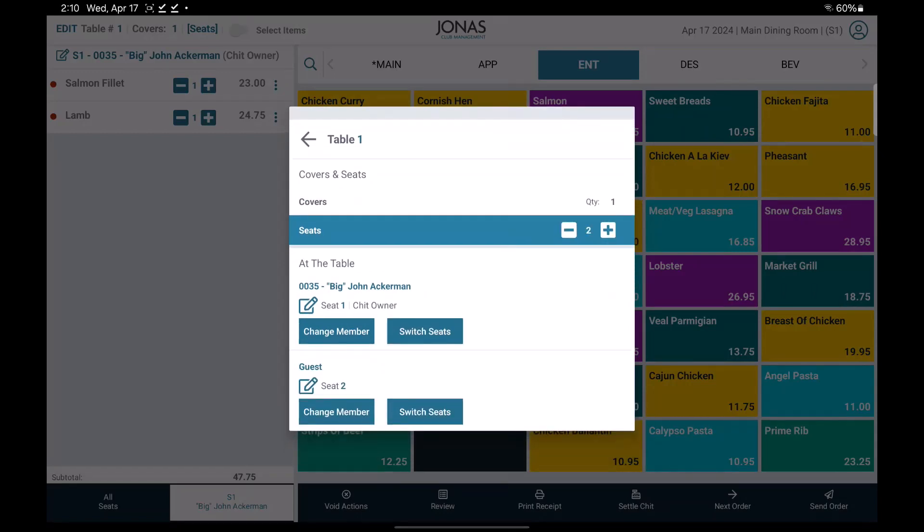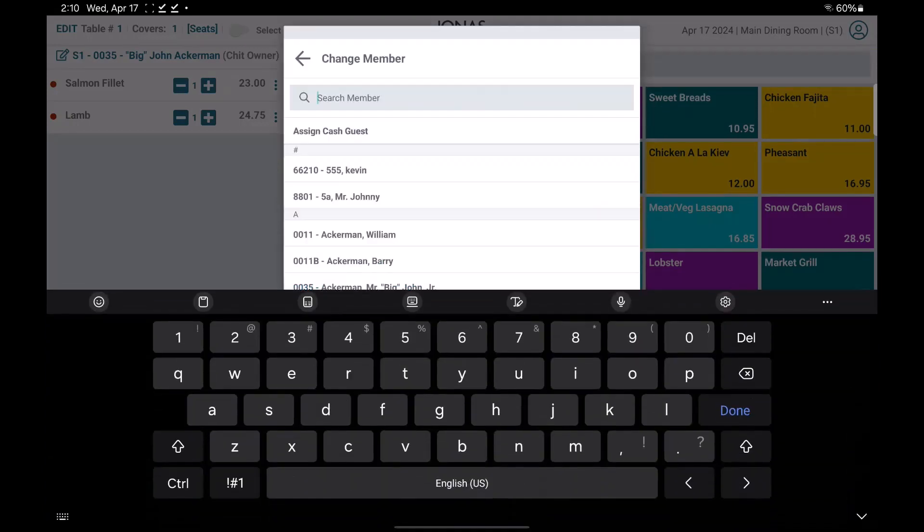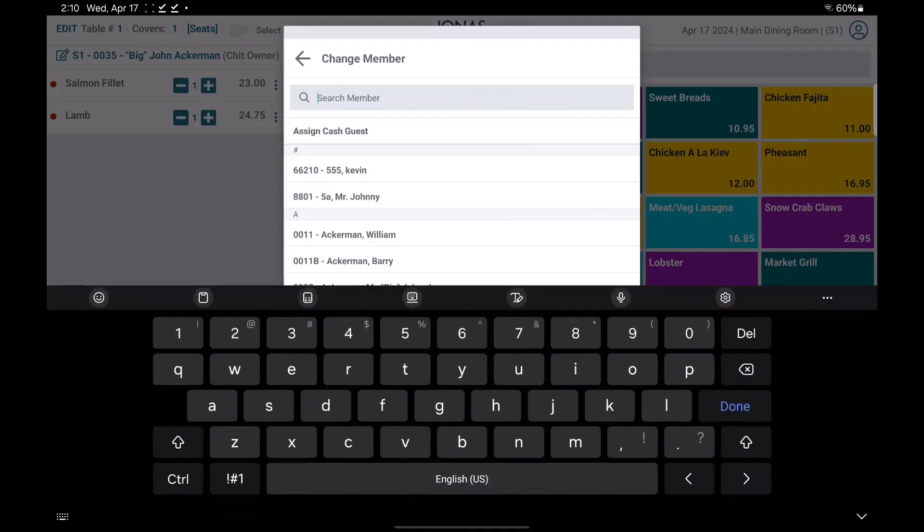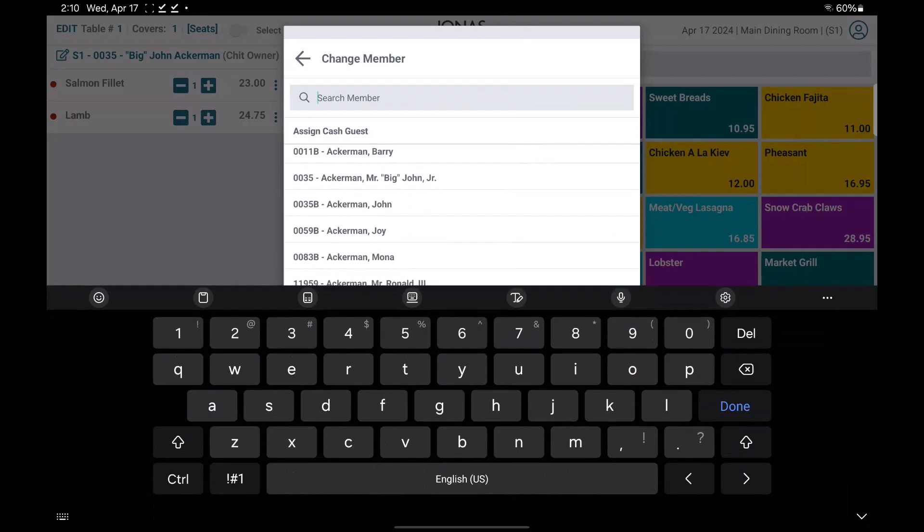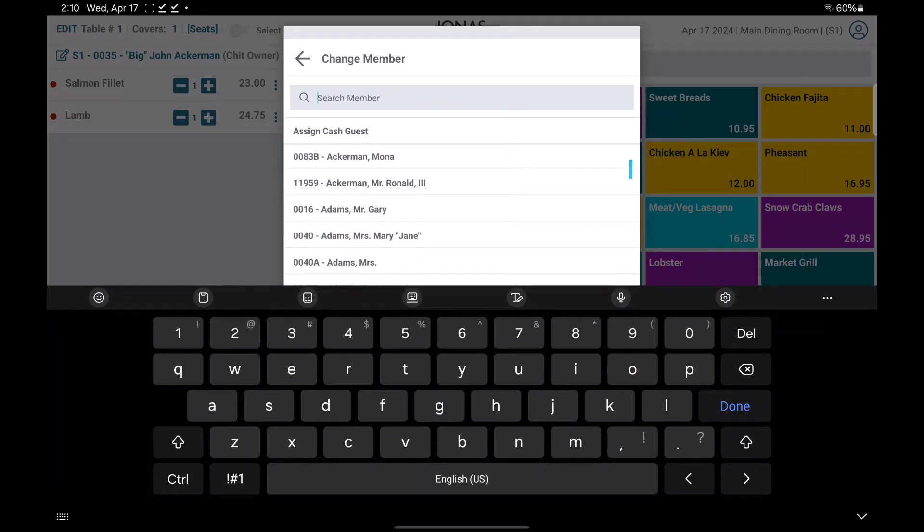You can also assign the seat to a member account on this screen. Select the change member button, look for the appropriate member on the list, or use the search member field, then select the member.